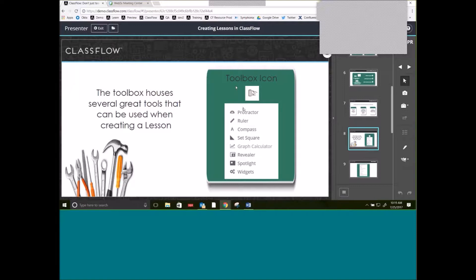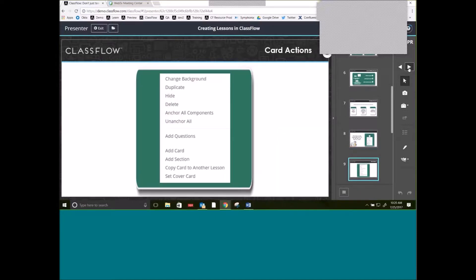We also have a toolbox, and within that toolbox there are a lot of features that math teachers are absolutely going to love. There's a protractor, a ruler, a compass, set square. The graphing calculator is amazing — it's a Desmos calculator. We even have a revealer and a spotlight so you can only show part of your screen at a time. And then we have a ton of widgets — the widgets are really cool and I'm going to get to those a little bit later.